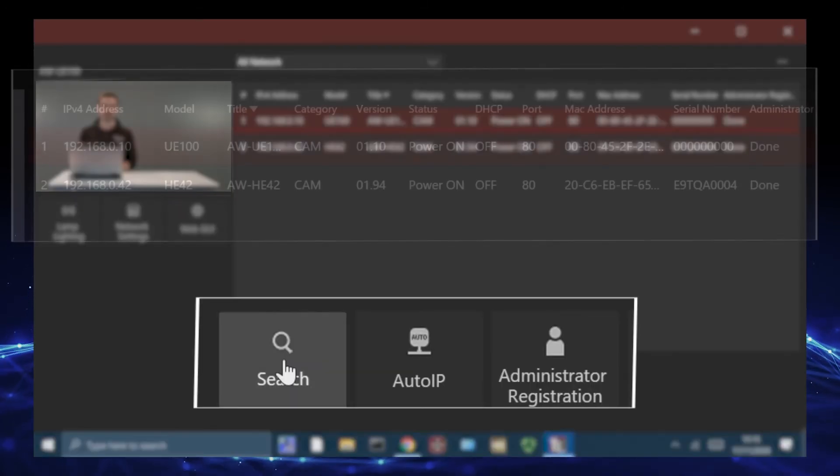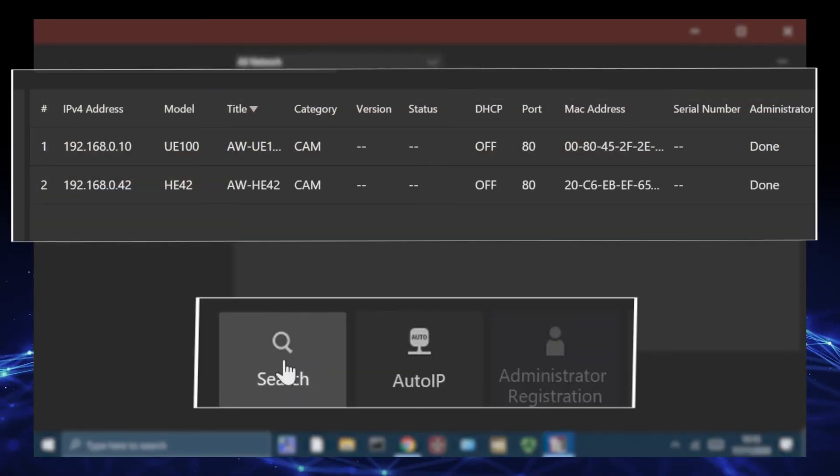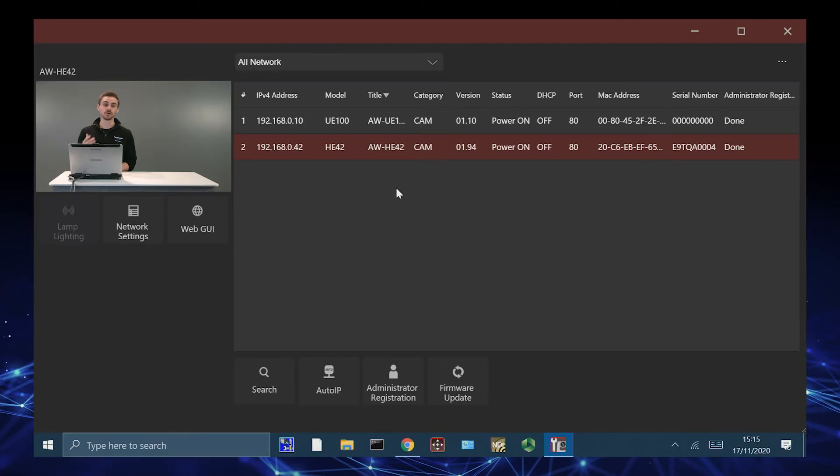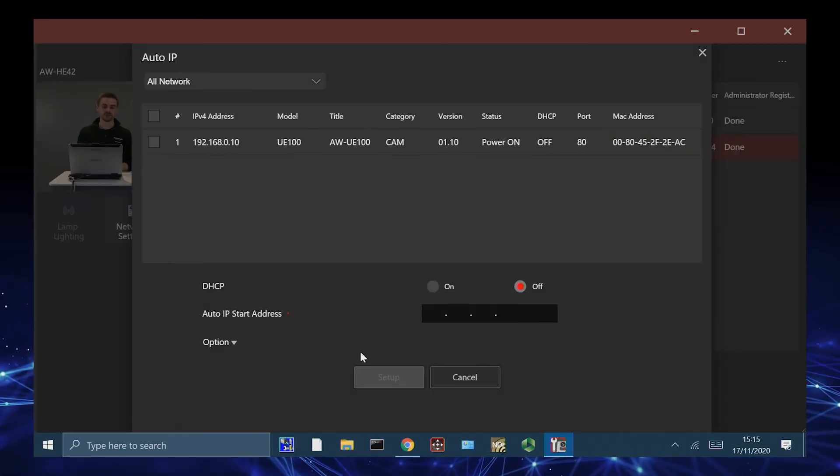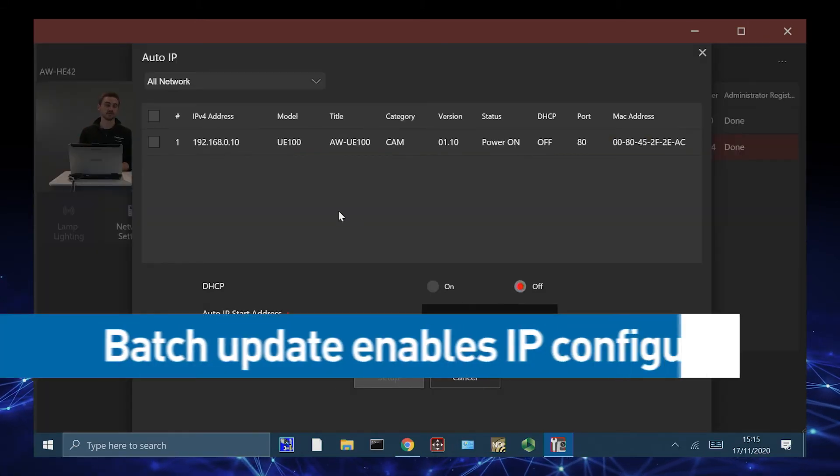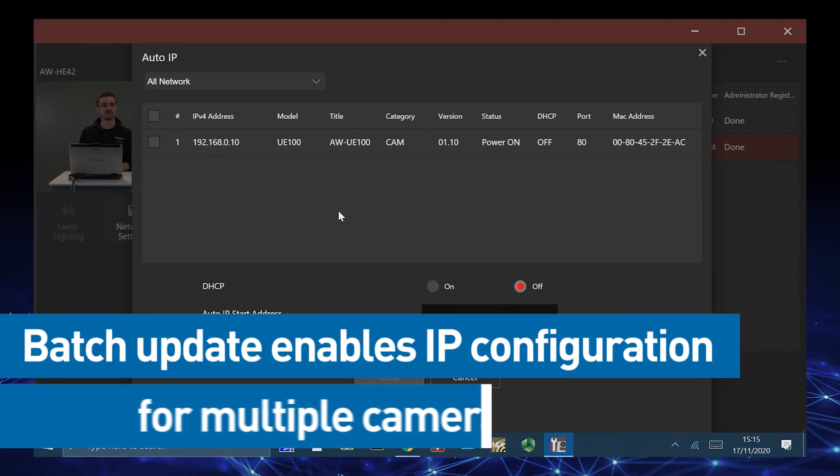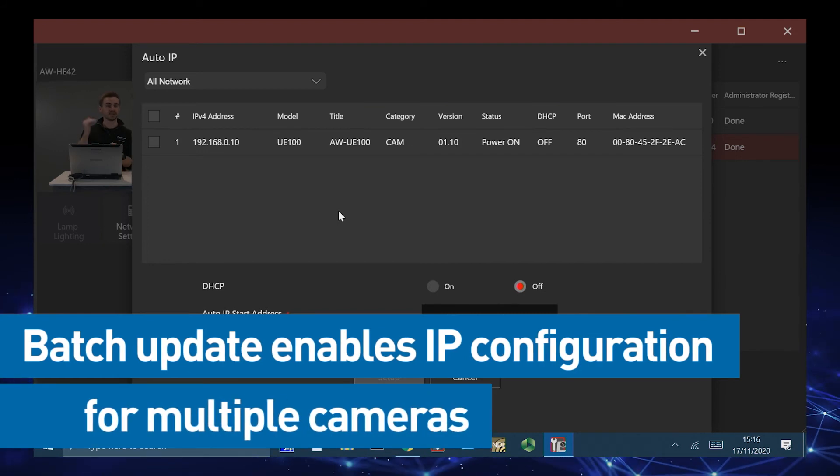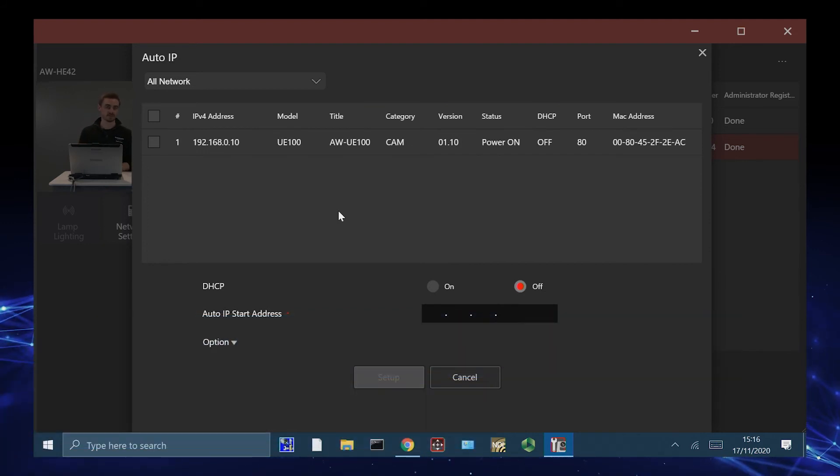We can actually search again for different PTZs that might have joined the network. We also have this new auto IP feature. If we're going to batch update different IPs into the cameras, we can then select into here and then automatically distribute the IP addresses.